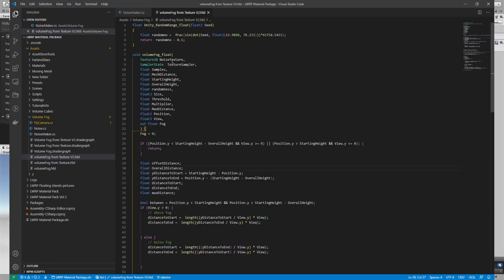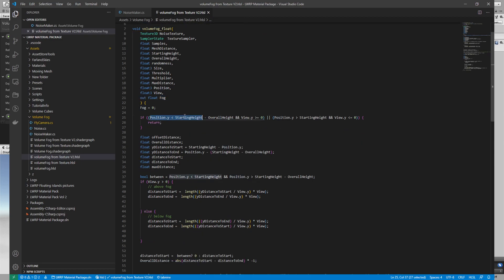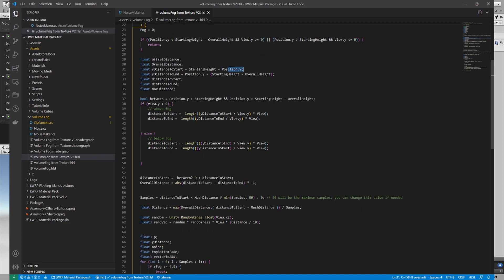This is our custom function — it takes all the inputs I showed and outputs a float which is the fog. First it's set to zero. This checks if we are above the starting height and looking upwards, or if we are below and looking downwards — then we return fog as zero because there is no fog above or below. Then I'm checking the y distance between the current position of the plane and the starting height, and the y distance from the position to the end of the fog on the y-axis only.